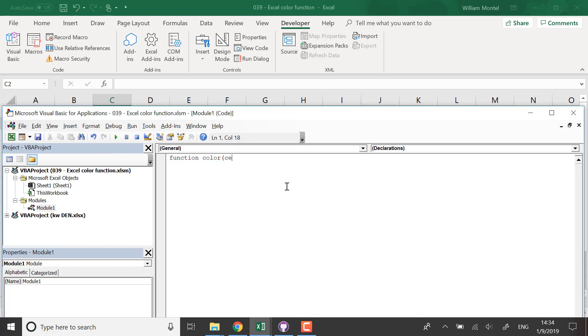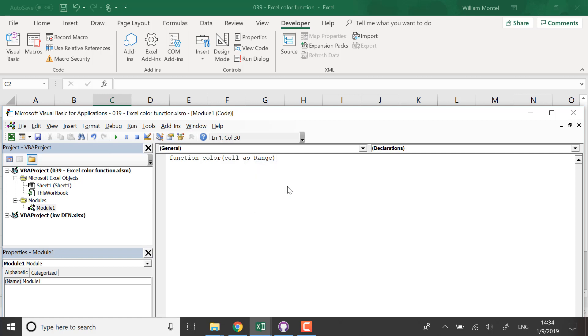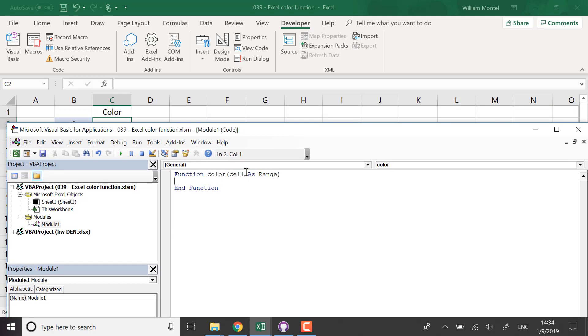We're going to take the color of a cell which is going to be a range. So this means that we define a function that takes a cell as an argument, a range as an argument. And how do we compute the color?